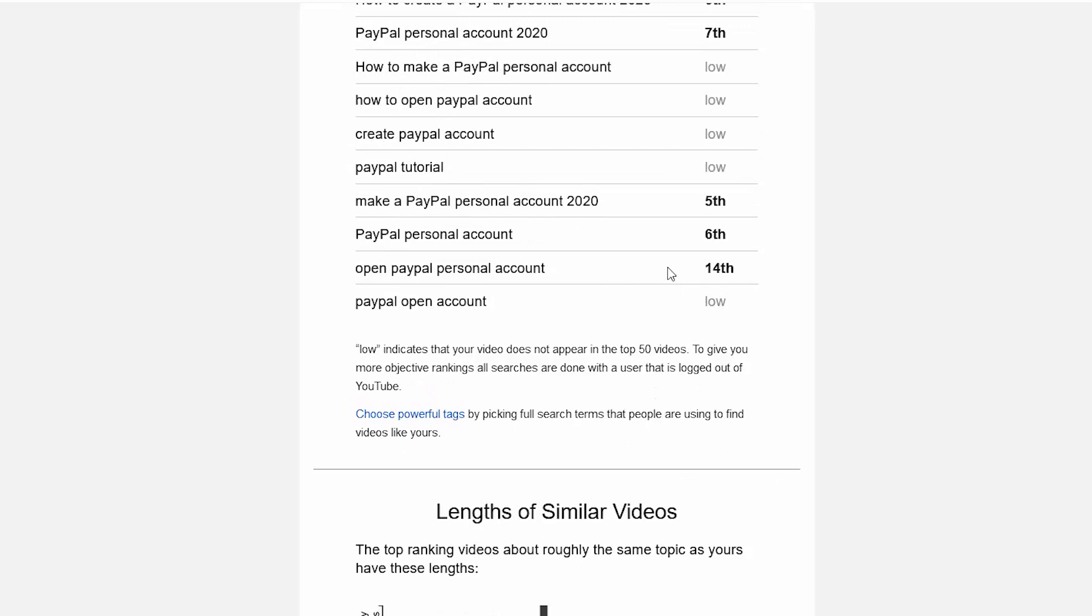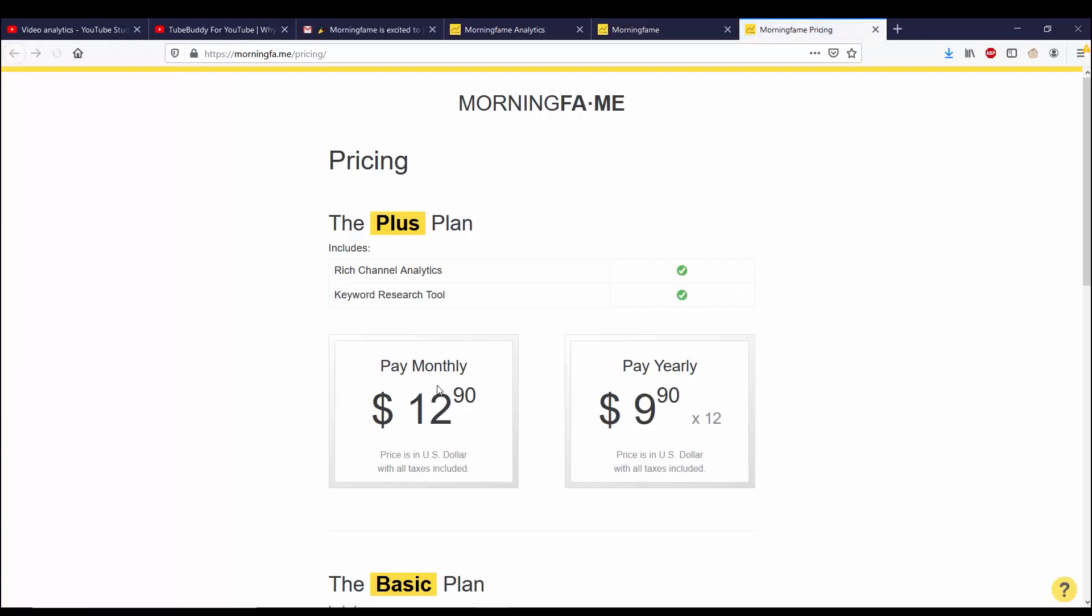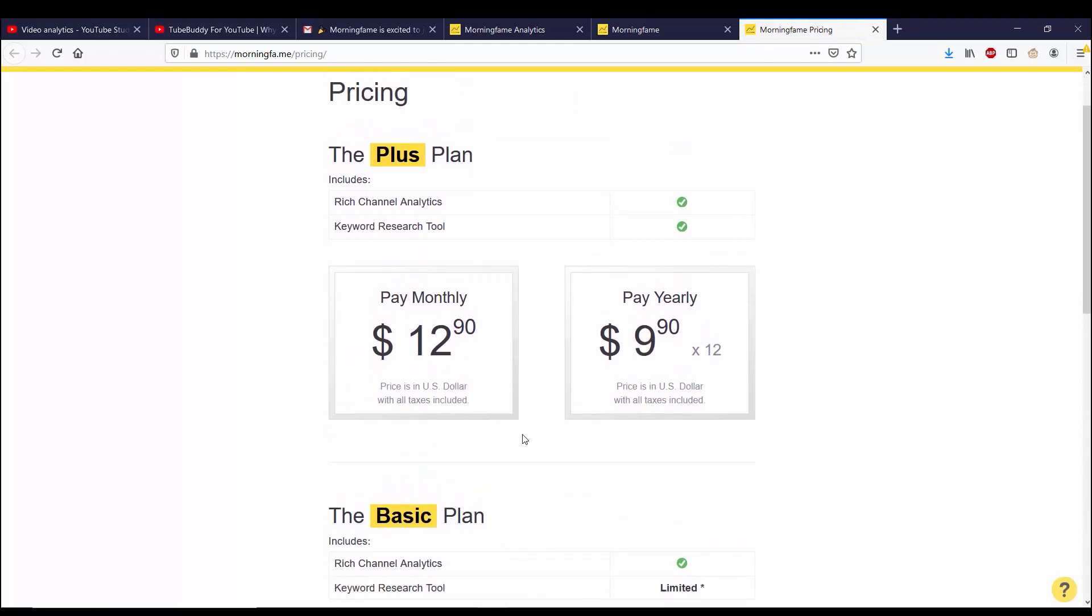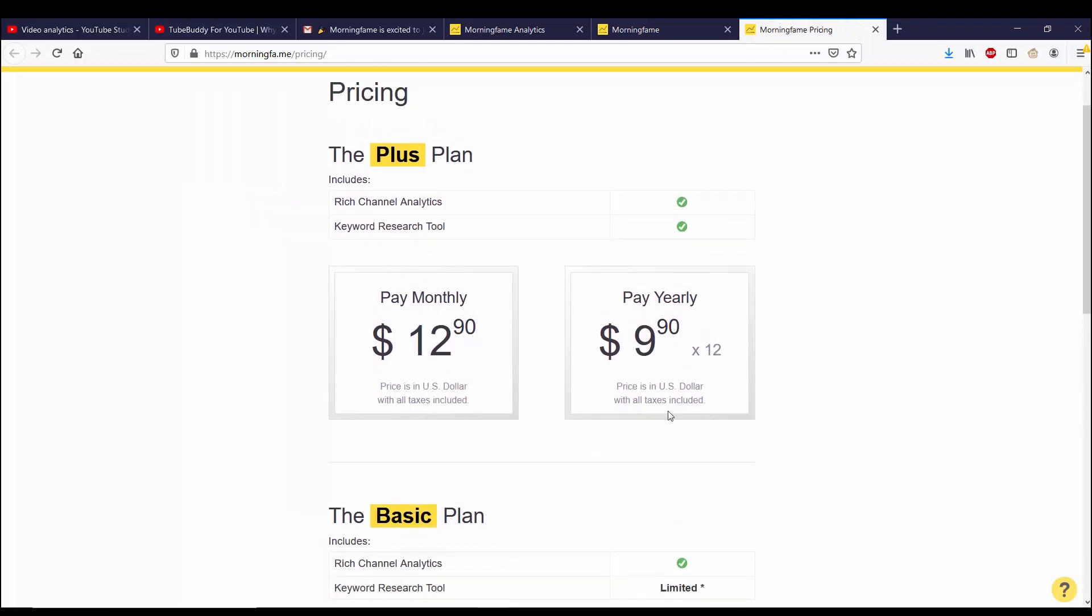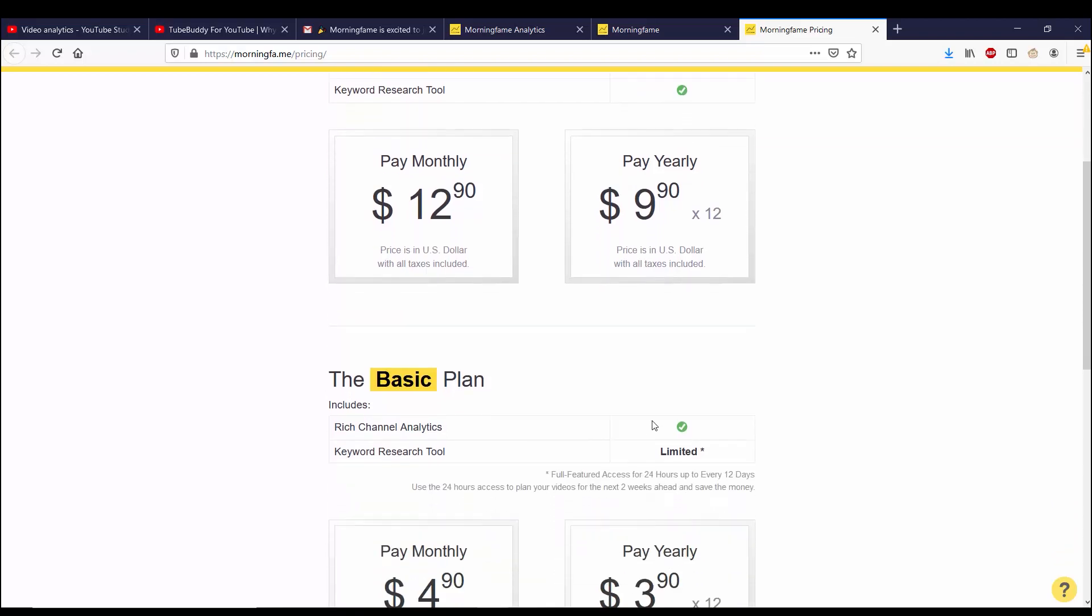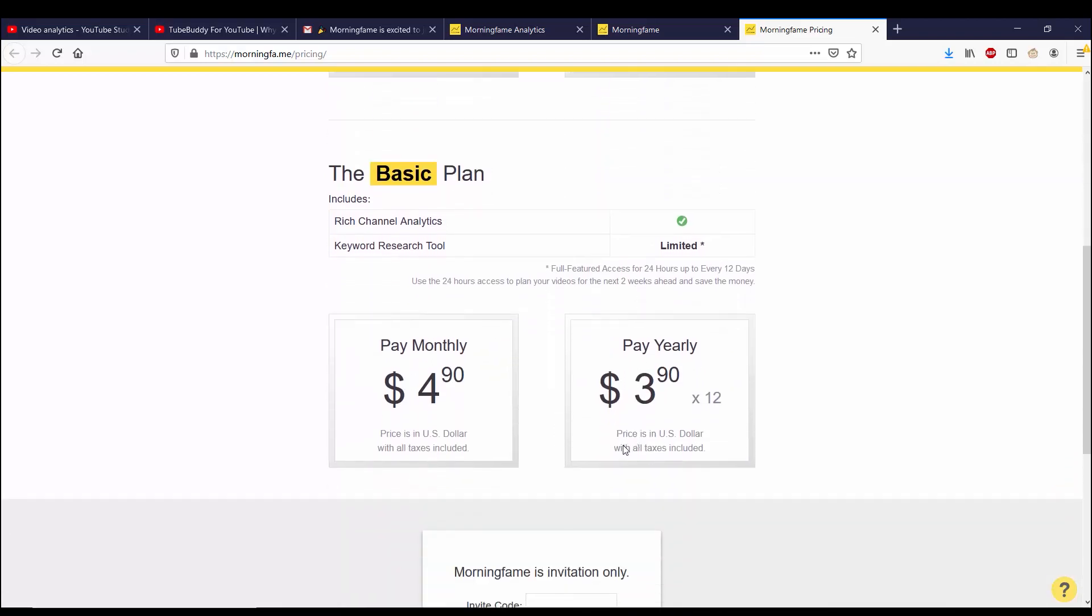If you decide that you want to keep going with Morning Fame after the first month, you have two plans: the basic plan and the plus plan. The only difference between these plans is that the basic plan has a limited amount of time you can use the research tool. When you start a session, you can use it for 24 hours, but after that session has ended you can't use it again until 12 days.